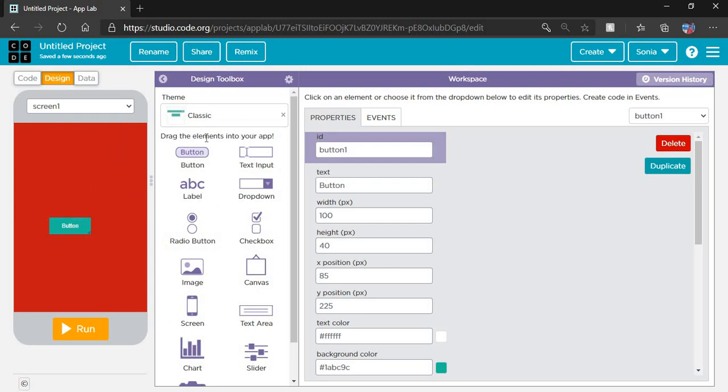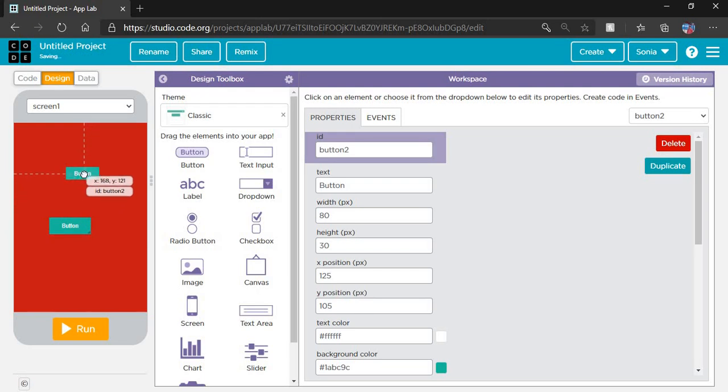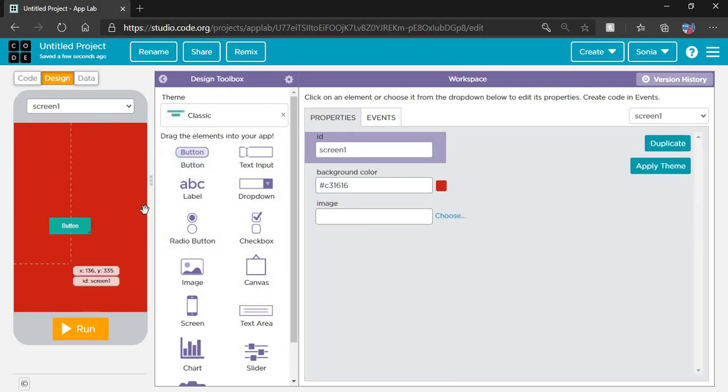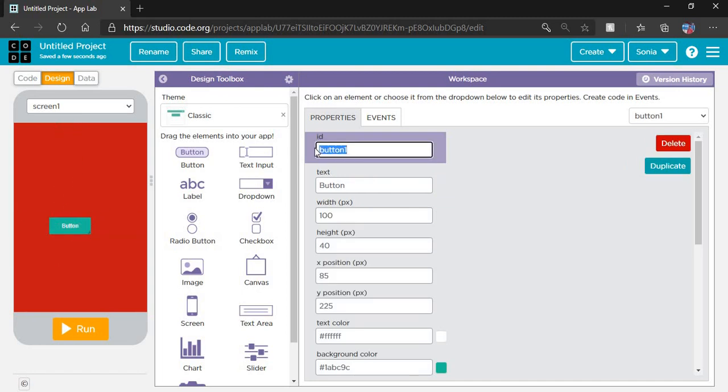You just have to drag and drop here like this. I will show you again like this. If you don't want them, you just drag and drop back. I select a button here. Now I have to set the properties of the button.